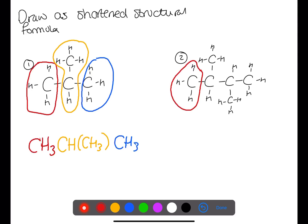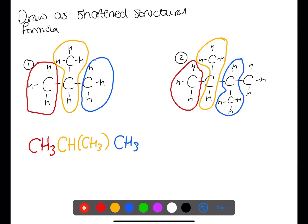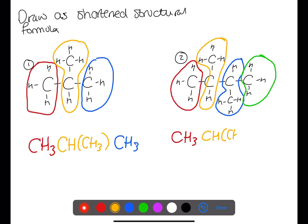Here we have our red section, yellow section, blue section, and then finally the green section. In the red section we have CH3. We then have CH with a CH3 branch, another CH with a CH3 branch, and then ending with a CH3.